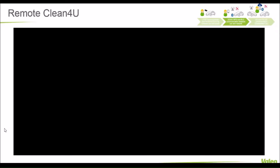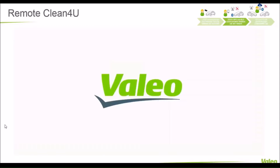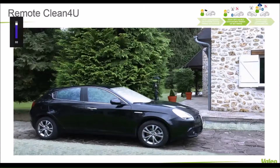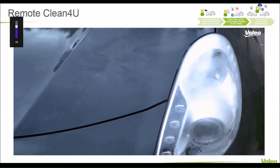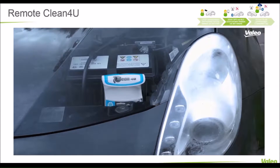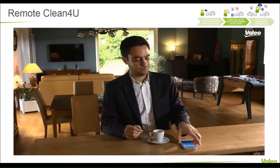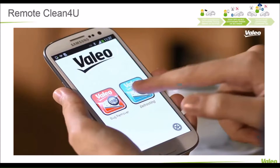This is another example of an application where you can access some functionalities in the car remotely. This is one of the applications — the remote defrost. In this short video, you can see that the car is equipped with a unit which enables the driver or the owner of the vehicle to communicate with his mobile phone.